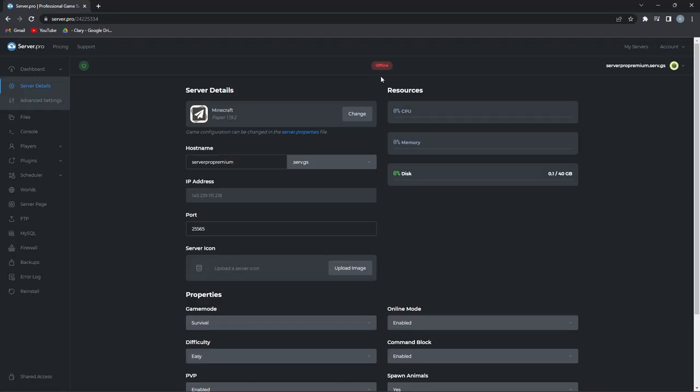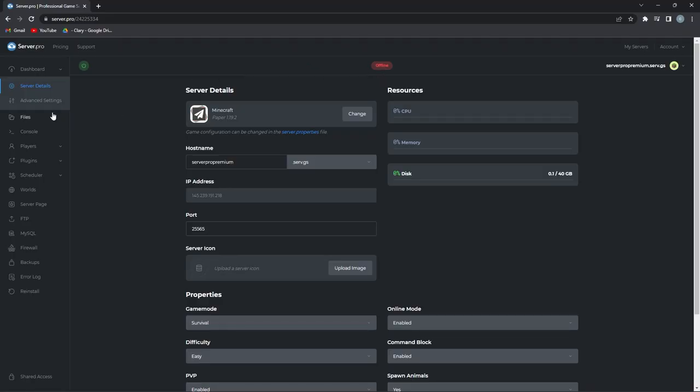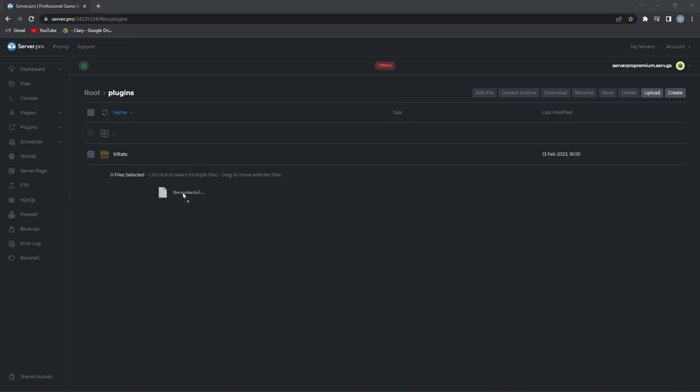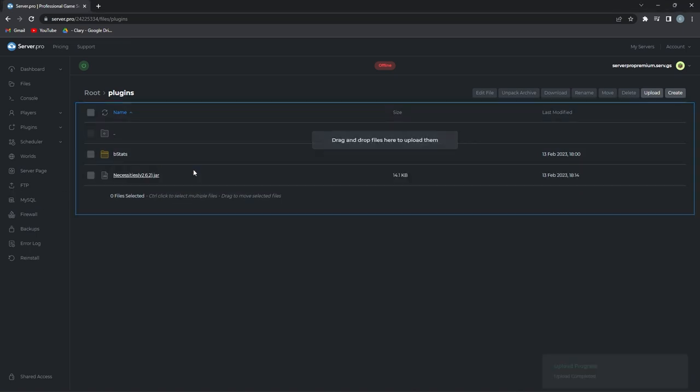Before proceeding, make sure the server is offline, and then you can head to the files tab. There you'll see a plugins folder. Double click that folder and open it up. Once it's open, all you have to do is drag in the plugin file you downloaded earlier. It'll take a moment to upload, so when that's done you can turn your server on.